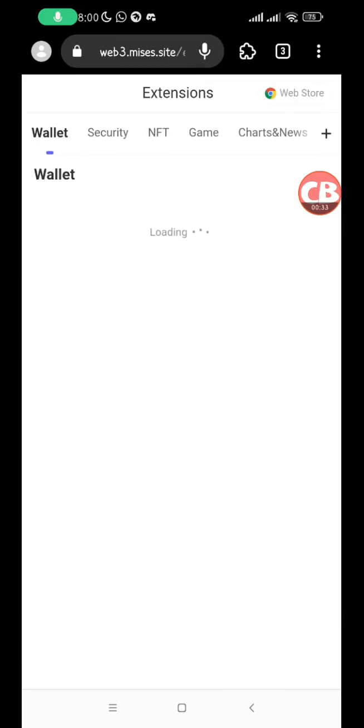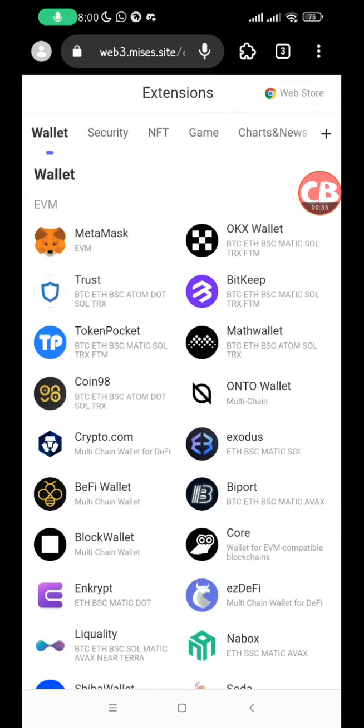Then you click on open Mises extension store. There are two ways to install wallet extensions on your Mises browser: either by using the default Mises store or by using the Google Chrome web store.